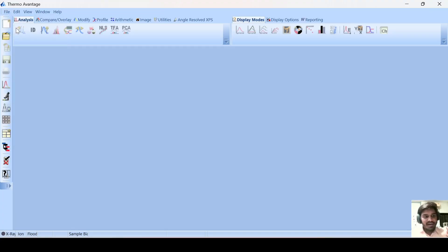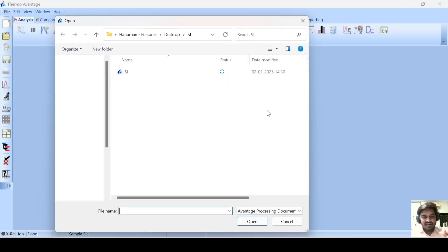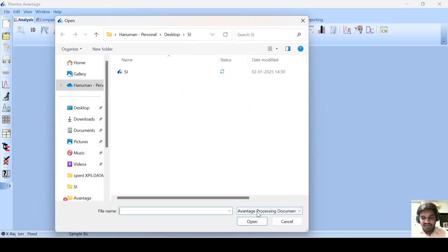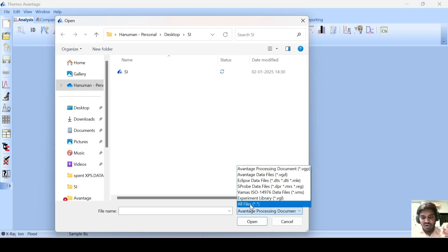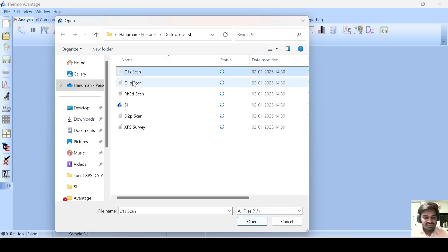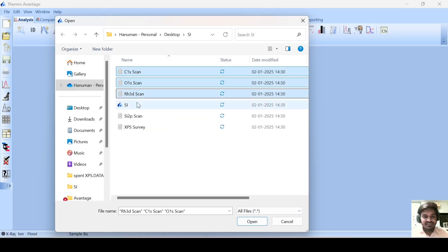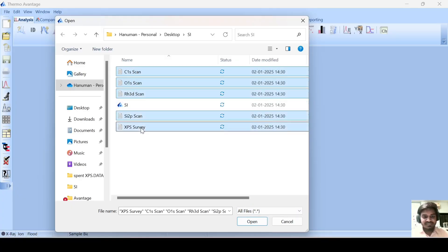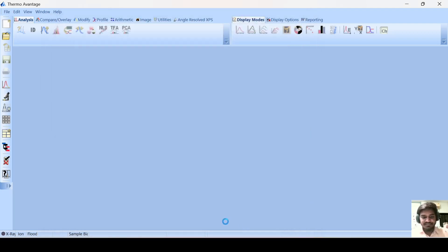First of all, open our data files. Here these files are not showing. You have to do all files here then open. Then click on these files, press Control and then click on these particular files and then open.